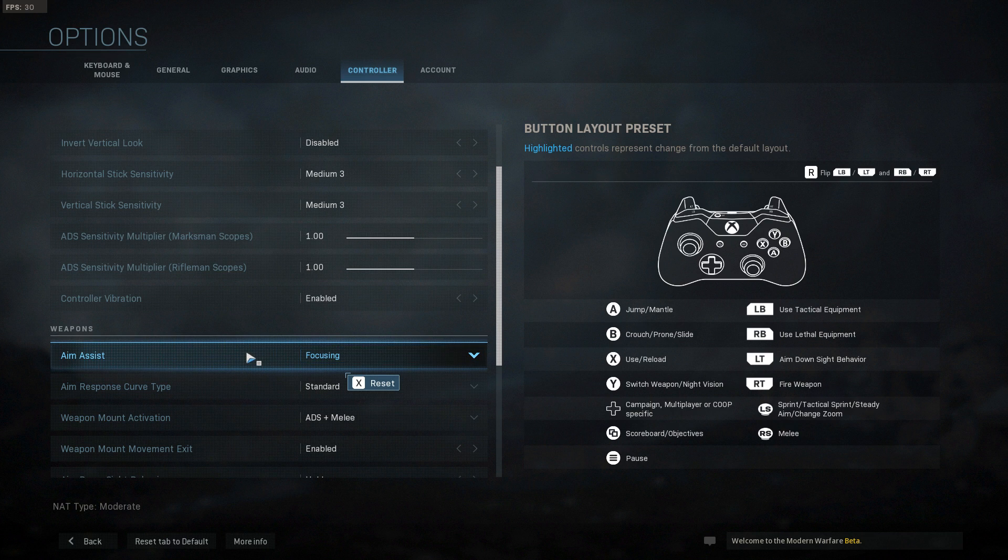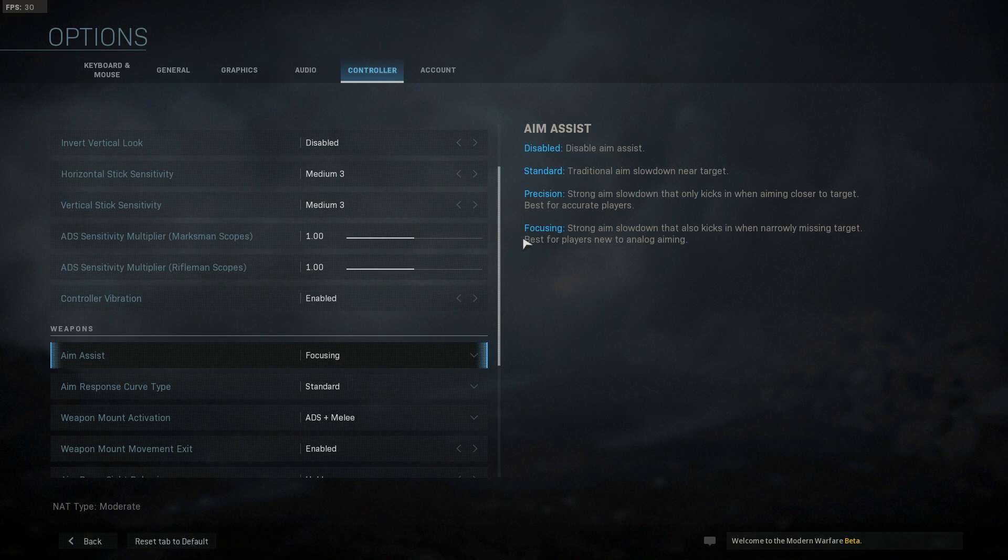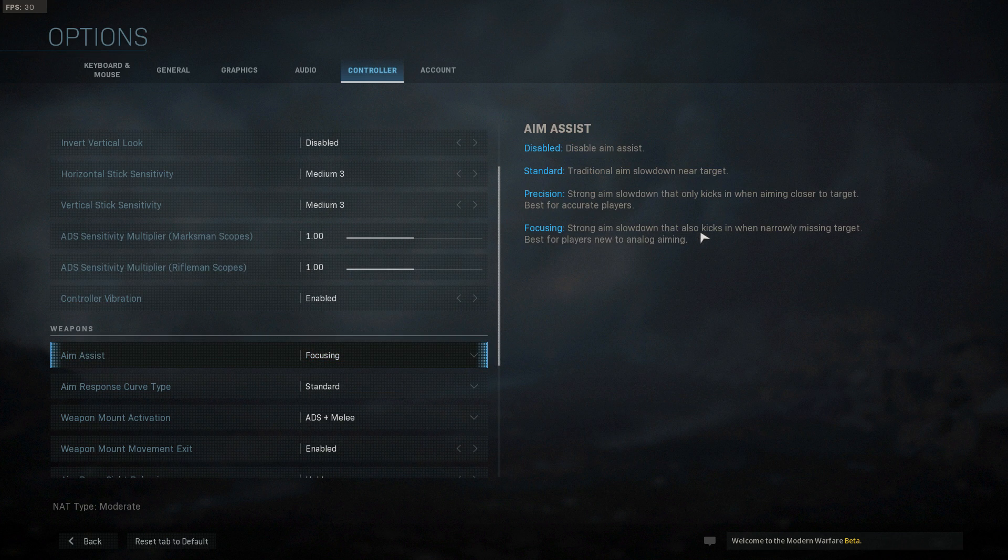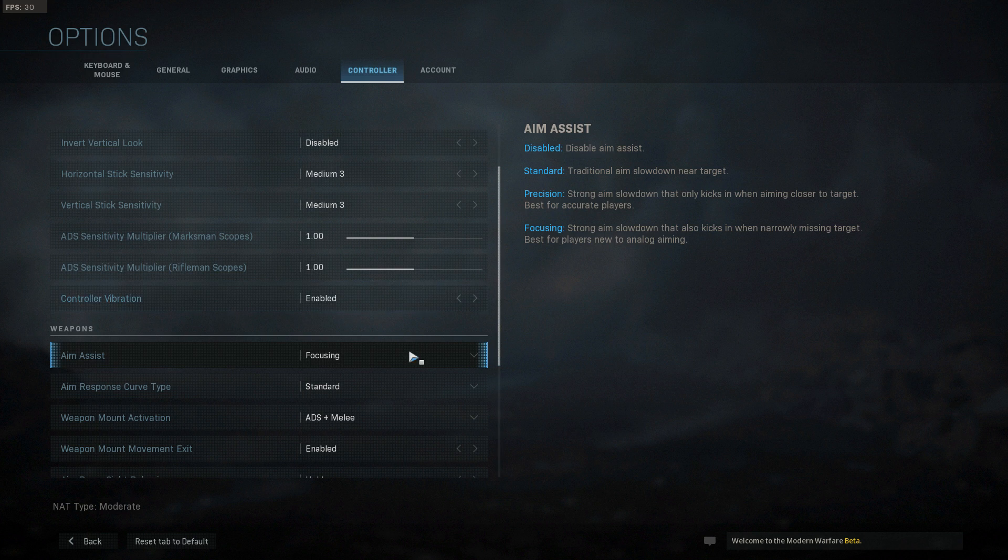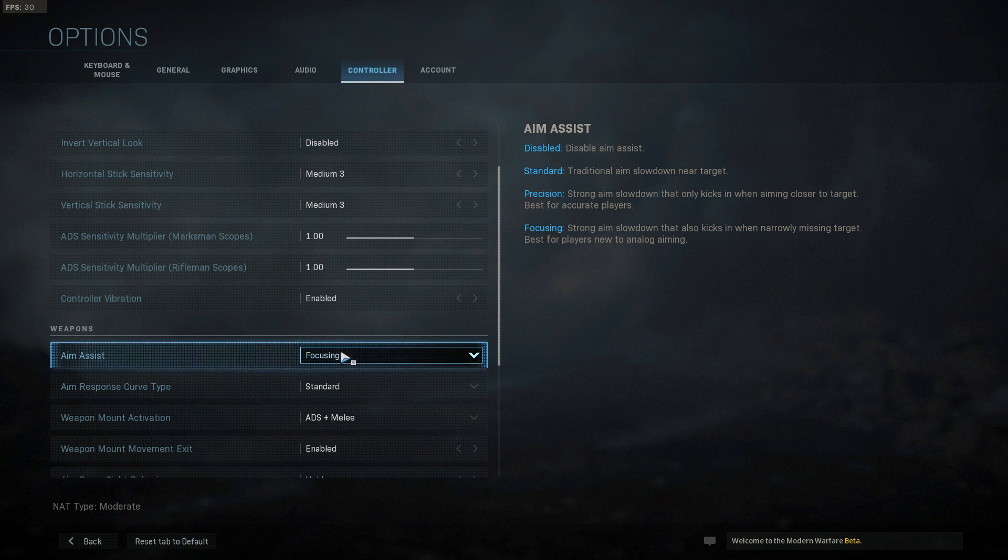But if you click the one that I click guys, it is going to focus people a lot stronger than what it usually would. It does say that it's for noobs, so if you've got insane aim already...